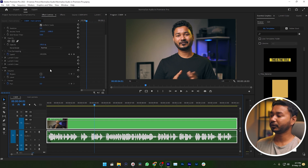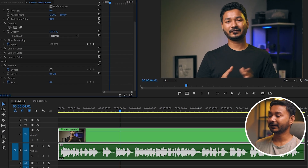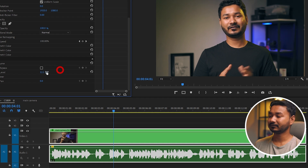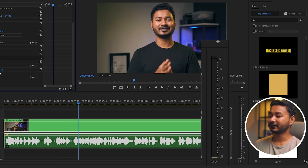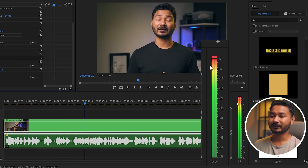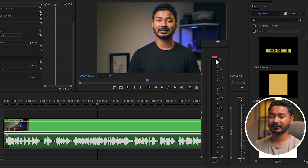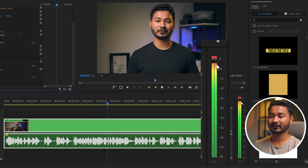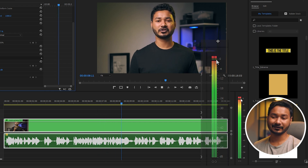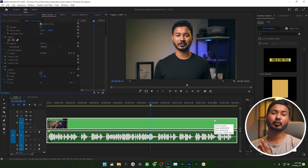So usually what we do is we increase the level just like that. But what happens if I just increase the volume — it is clipping. You can see here the red mark — it is clipping at minus 0 dB. So when we are increasing the audio volume we need to make sure it is not clipping.